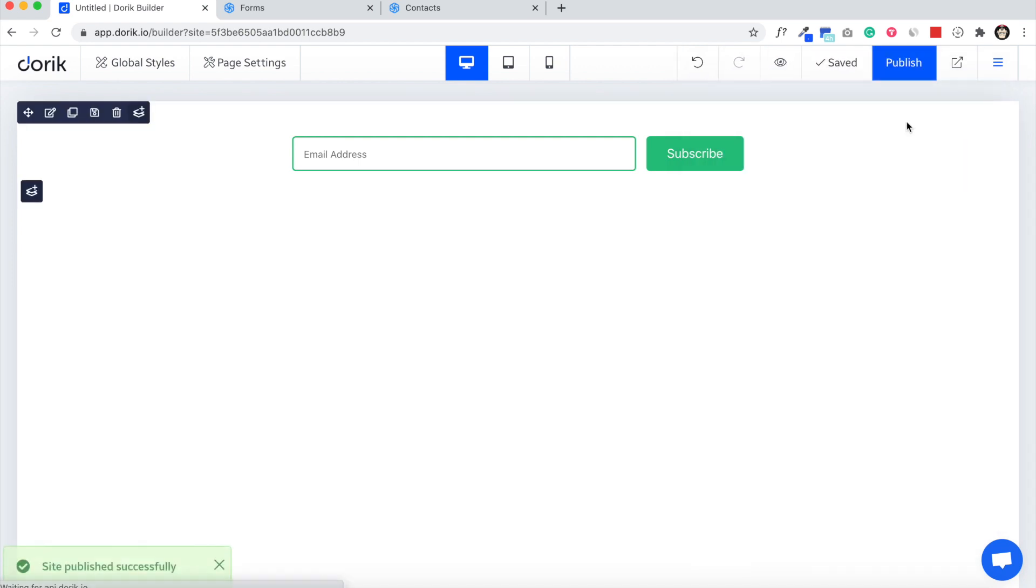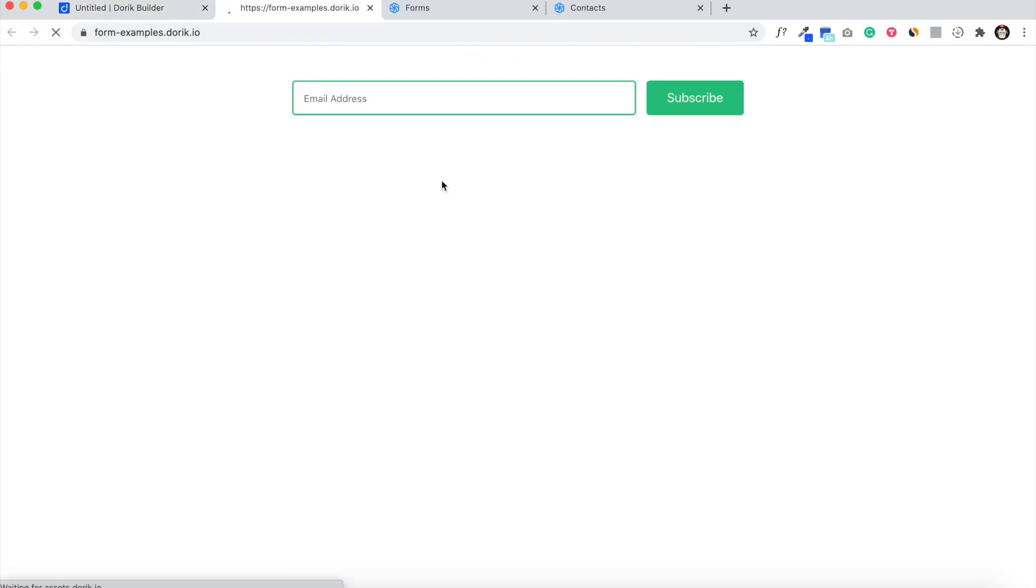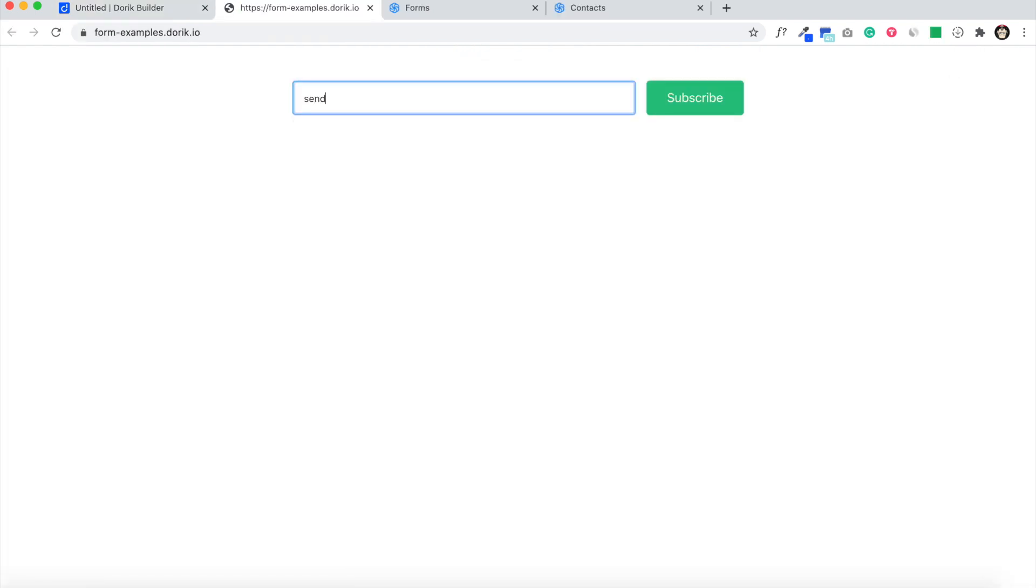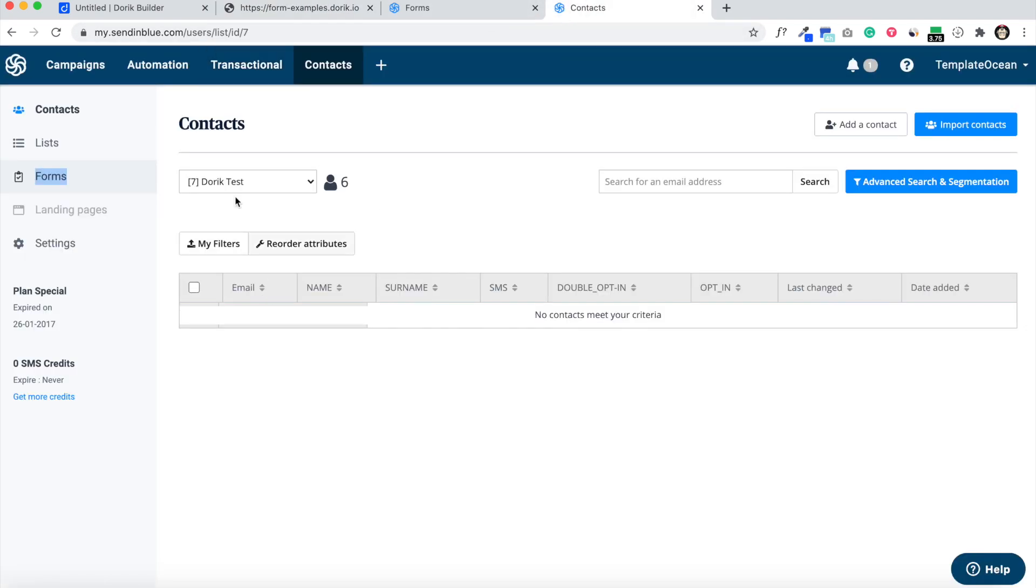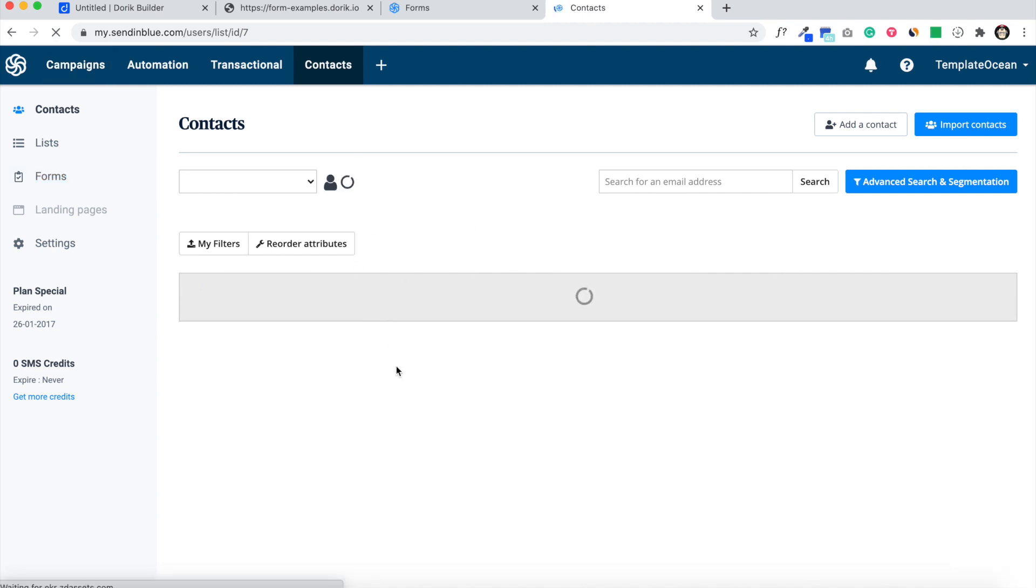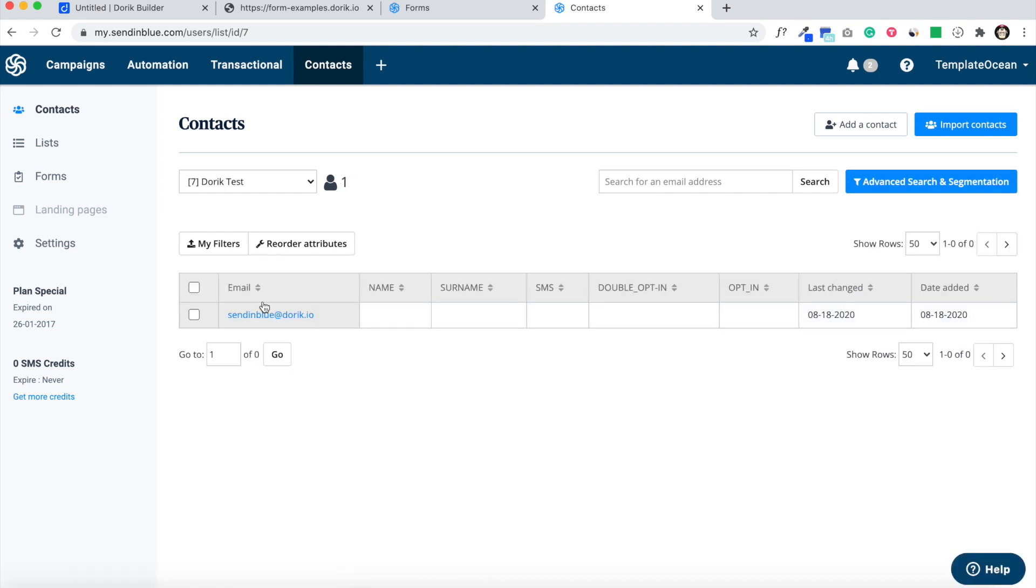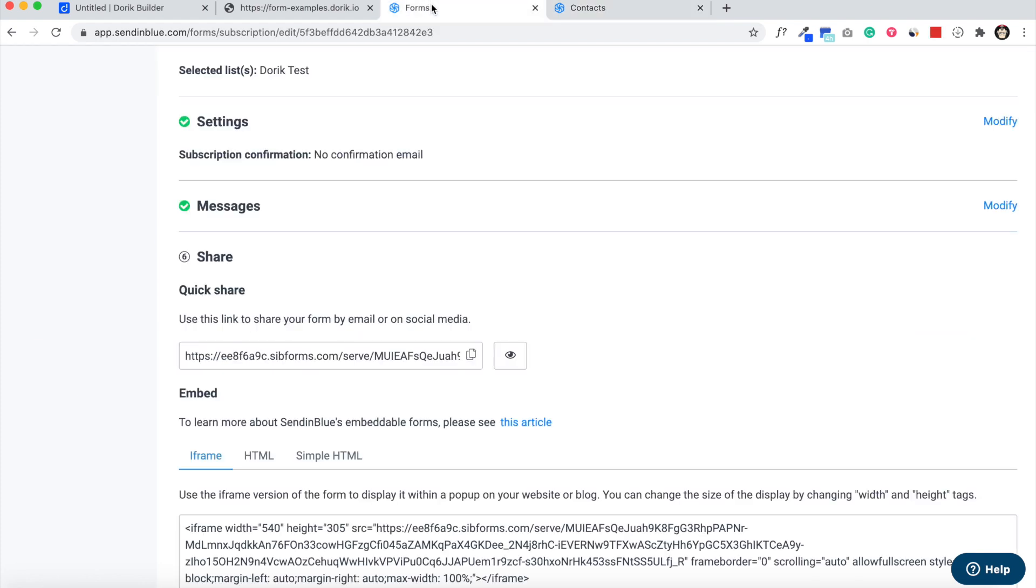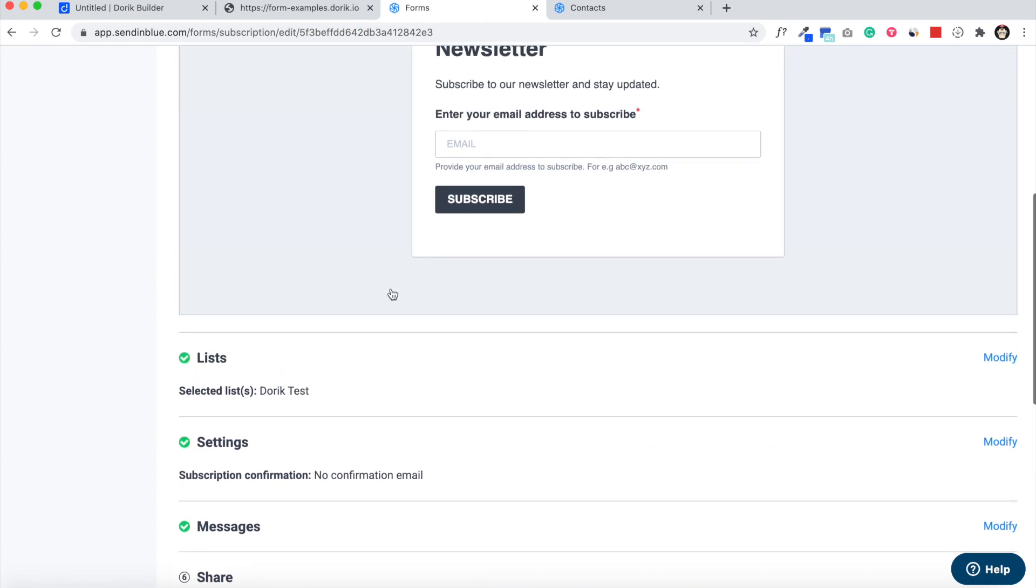Site is published and we can test it. SendinBlue at Doric dot IO, thank you, SendinBlue, and subscribe. So you can see if we enter the email here. Yeah, here it is. You can see SendinBlue at Doric dot IO, it's here.